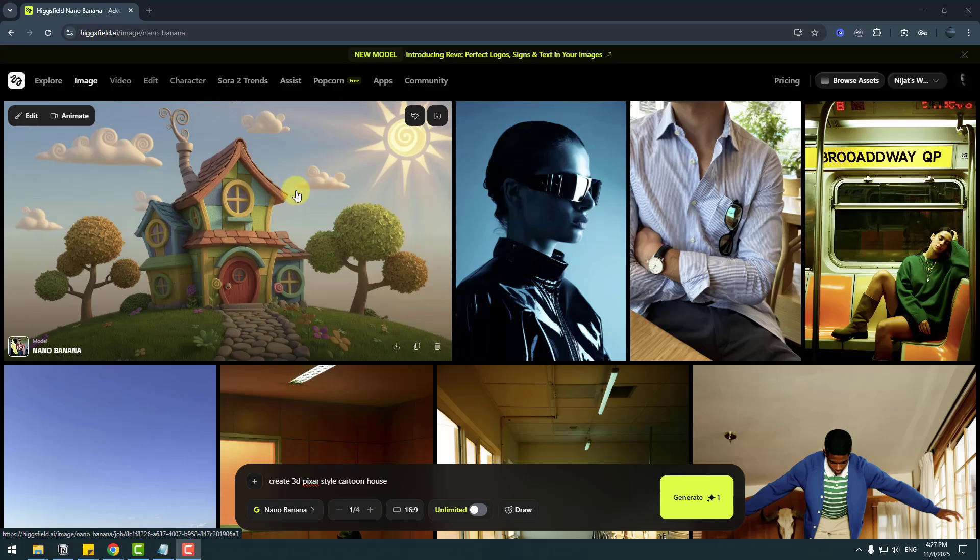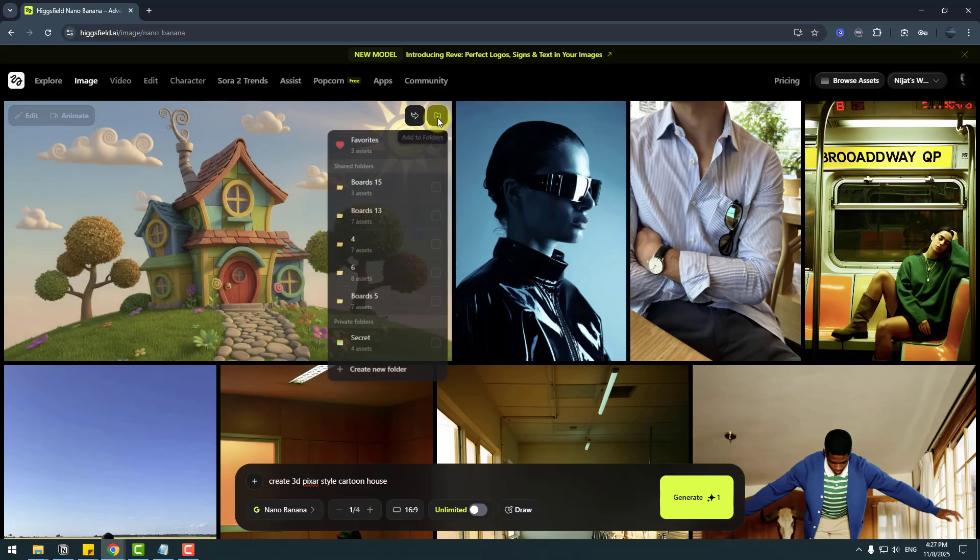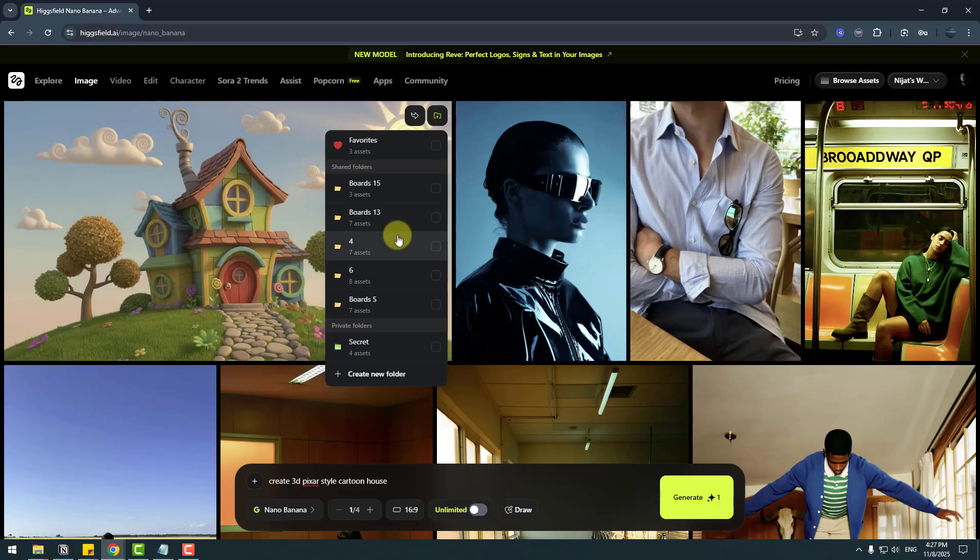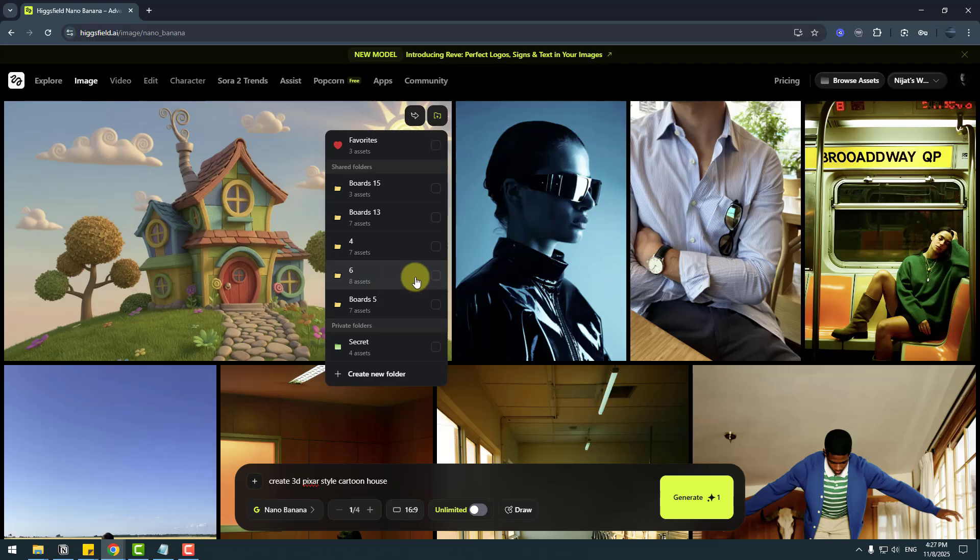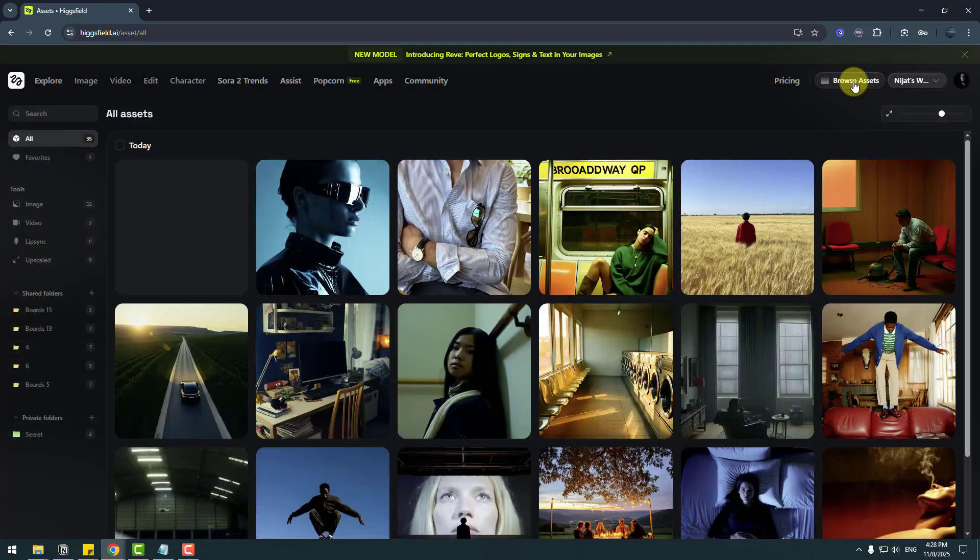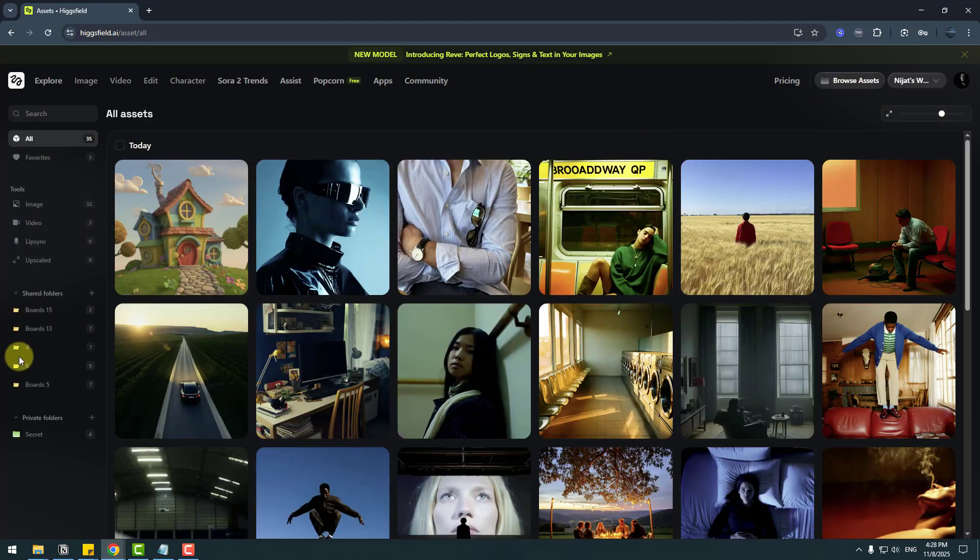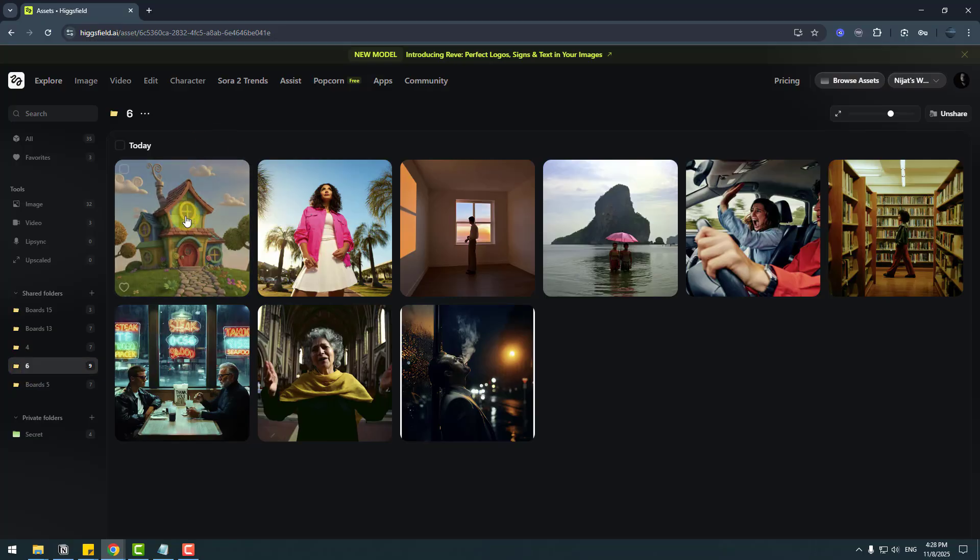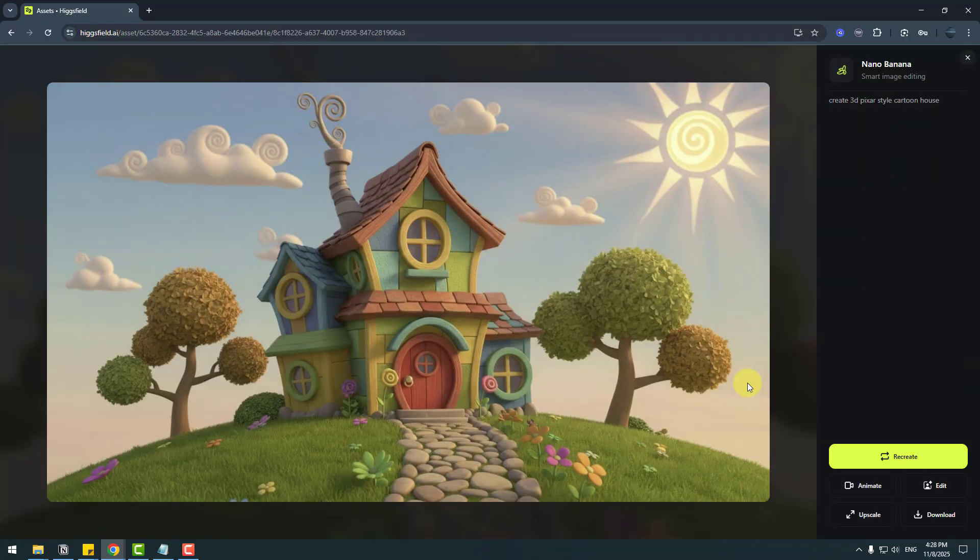Let's go to this folder icon and add to folder. So I can see all folders here, also secret folders. Let's add to folder 6 and choose here. That's all. If I go to browse assets and folder 6, I can see this image here. Also, let's open the image. We can recreate this image, or we can animate, edit, upscale, or get compare. Okay, that's good.